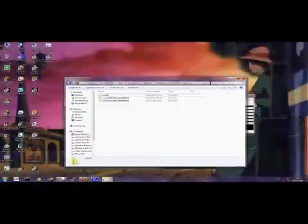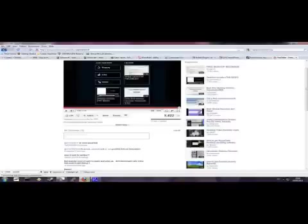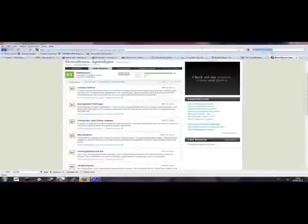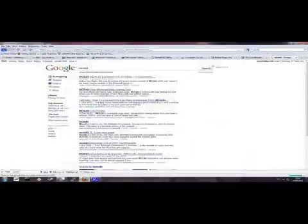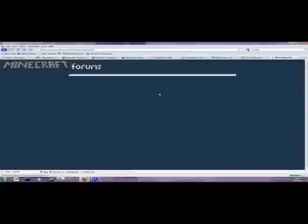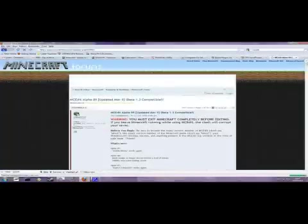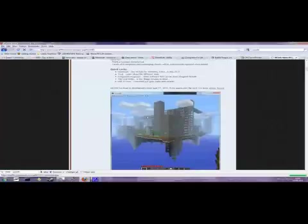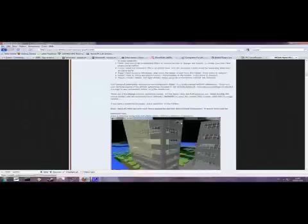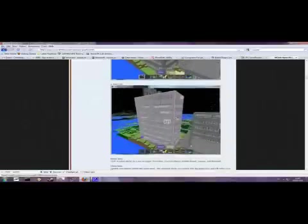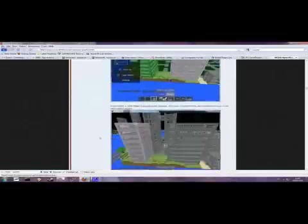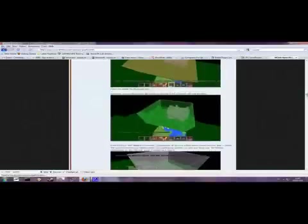Now I downloaded a program called MC Edit. It's called MC Edit, short for Minecraft Edited. You'll see it on the forum. It's basically a program that allows you to edit the Minecraft worlds outside of the actual game itself. So you can't have Minecraft running when you're doing all this.